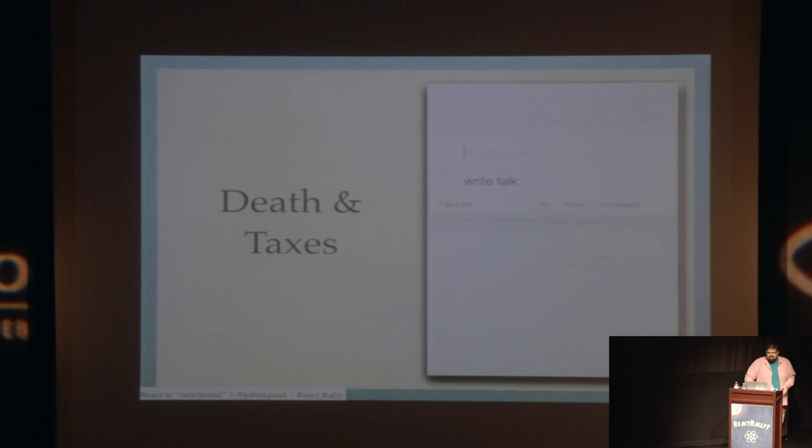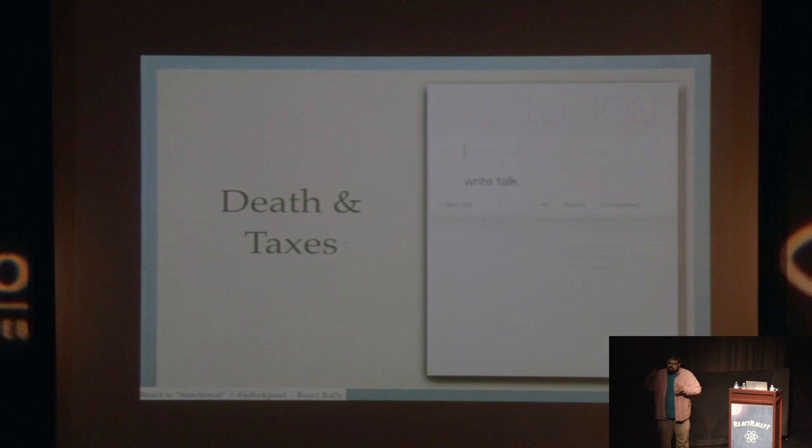This is obviously the easy case. We're only just getting something. But so there's a quote from Benjamin Franklin, I don't know if there is—there's nothing sure in life except for death and taxes.